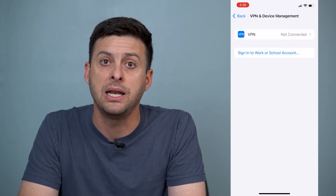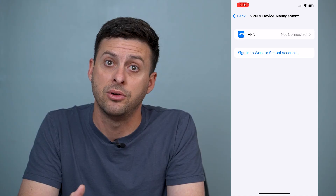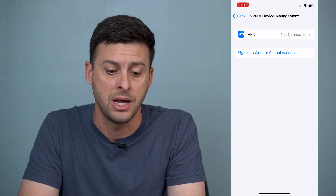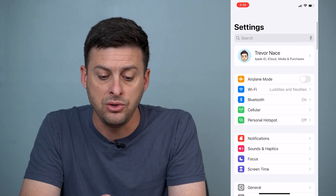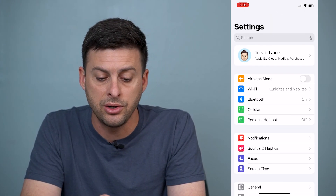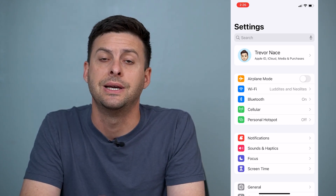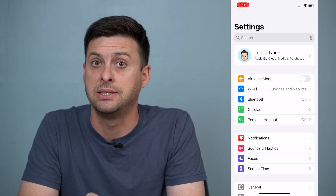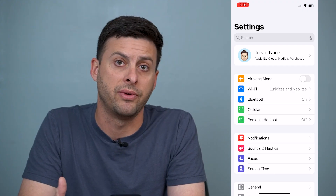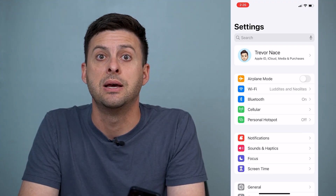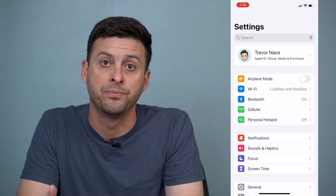Now keep in mind, if you've downloaded a profile onto your iPhone before, you can get back out of here and usually under your name it'll give you an option to tap it and say install this profile. So that's another place where these profiles could appear to be able to install them.